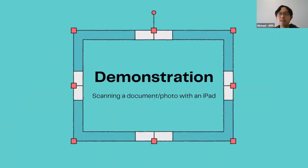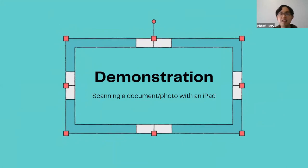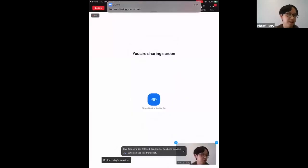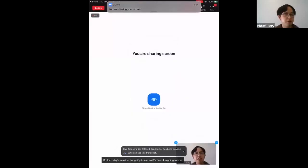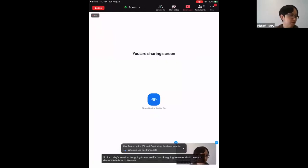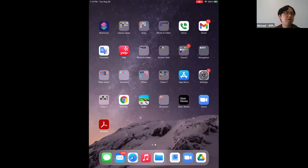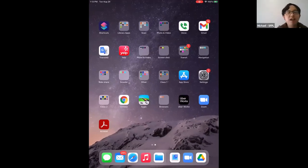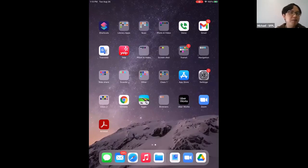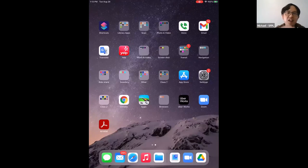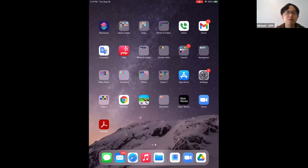Now it's demonstration time. I have two devices — an iPad and an Android device — to demonstrate how to scan a document and a photo. Keep in mind it really depends on which device and version you have, so things might look a little different, but the concepts are all the same.